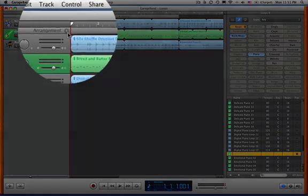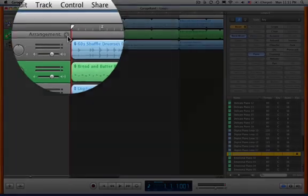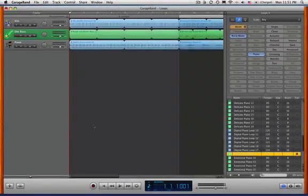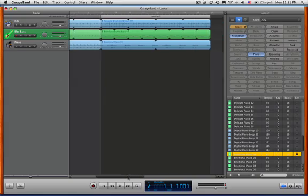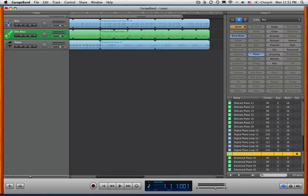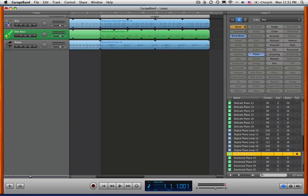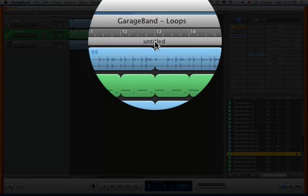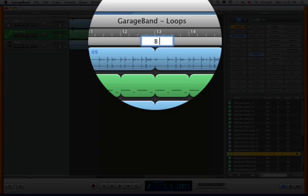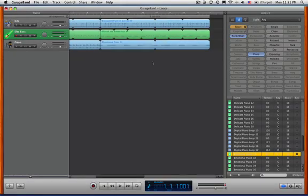Click outside of that region, and we're going to do another Arrange Area. I need to slide over, and look, it just happens to be eight measures long, but you can change the length of that to whatever you like. And we click on Untitled, B section. I just labeled my A. I labeled my B.